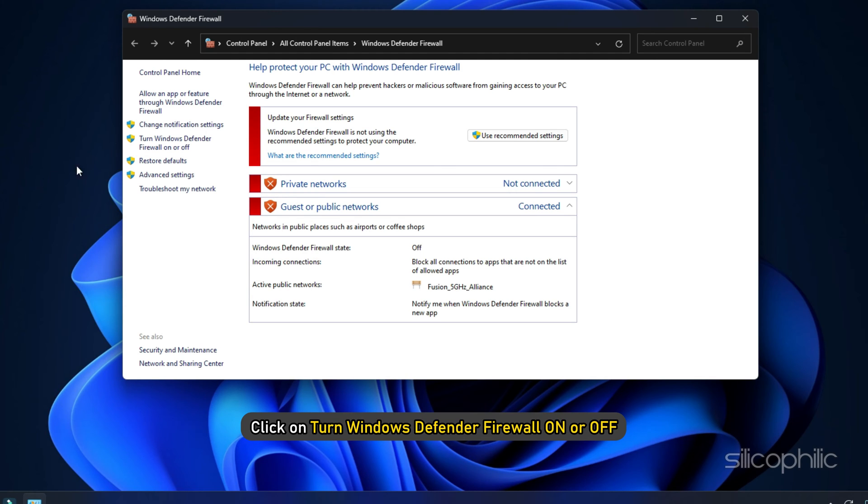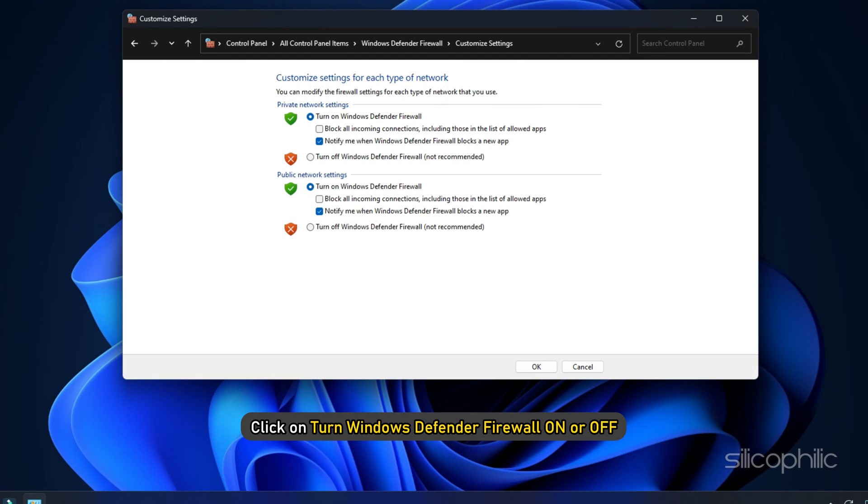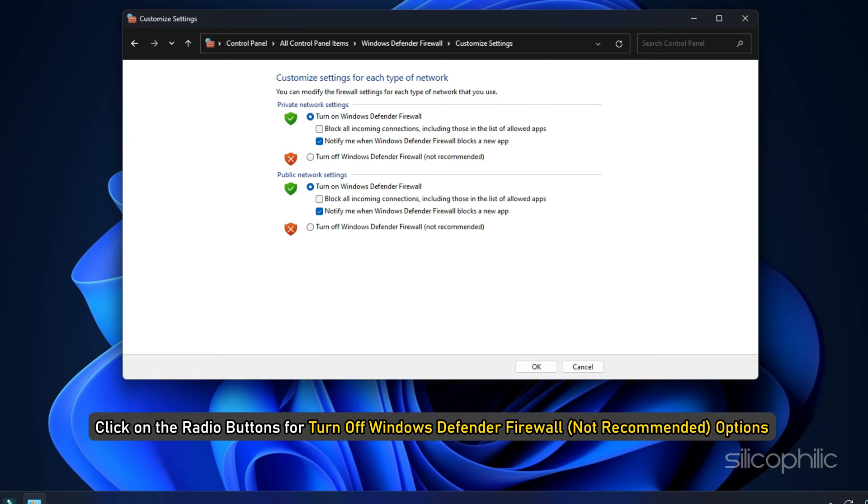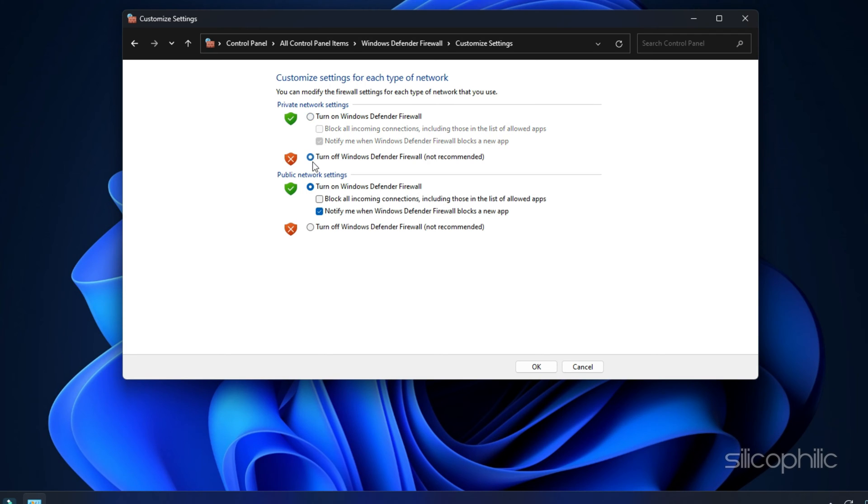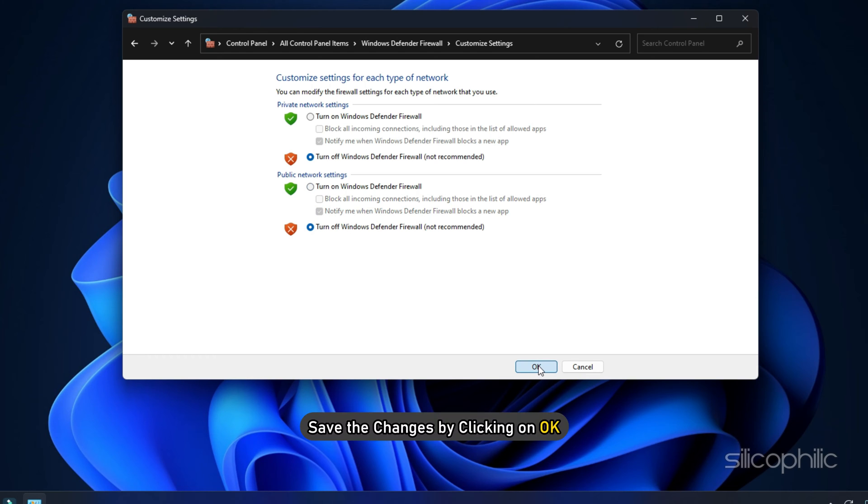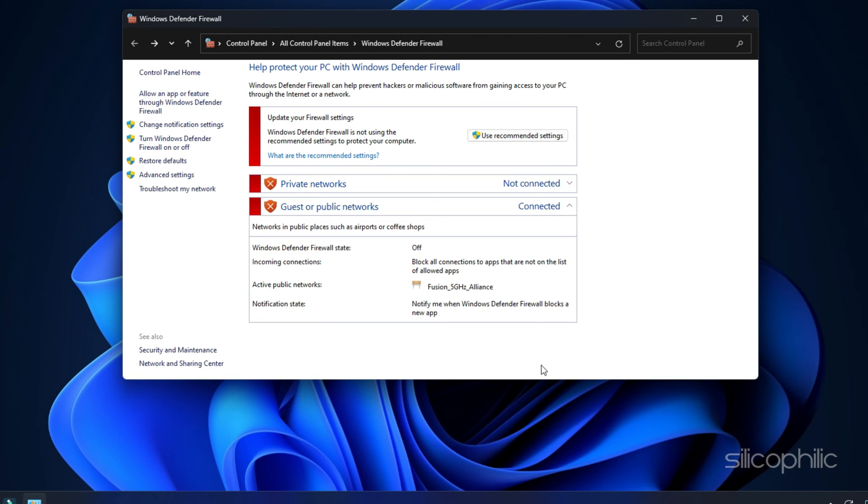Click on Turn Windows Defender Firewall on or off. Click on the radio buttons for turn off Windows Defender Firewall options for both private and public network settings. Save the changes by clicking on OK.